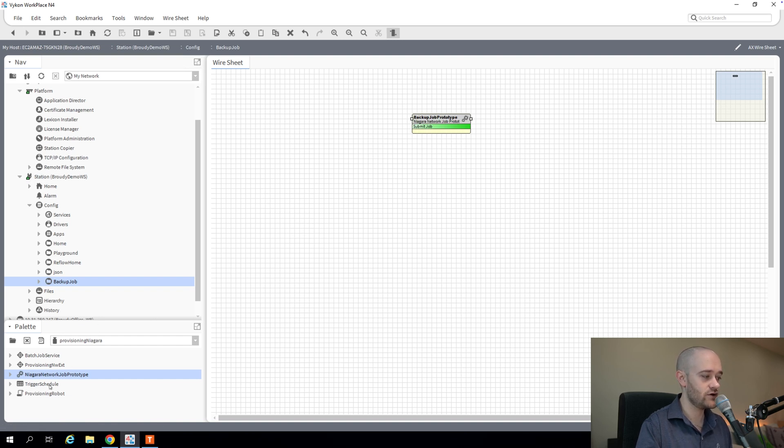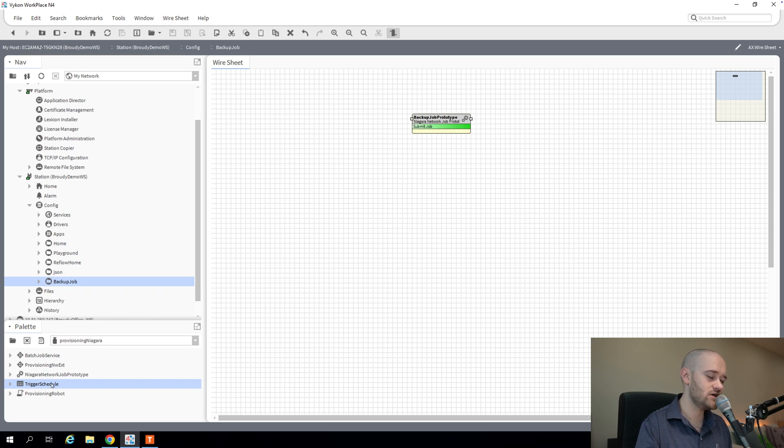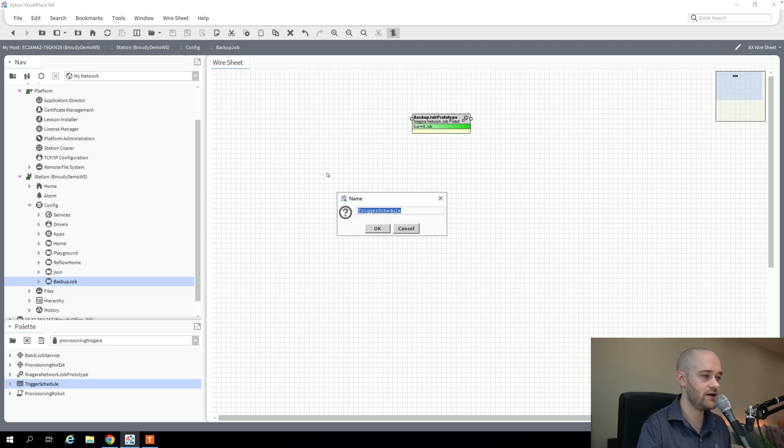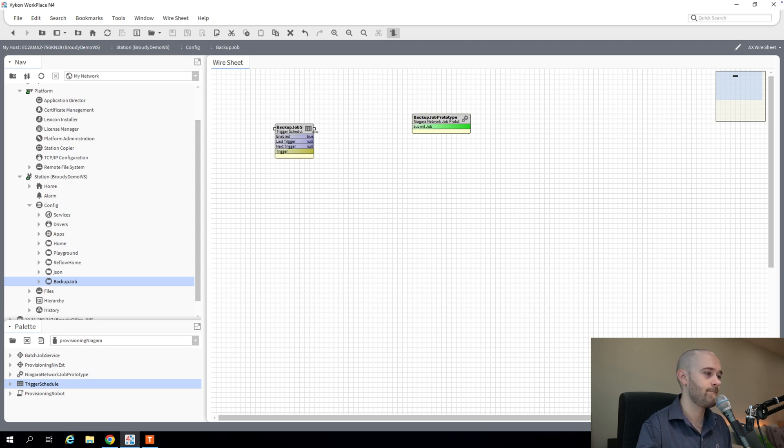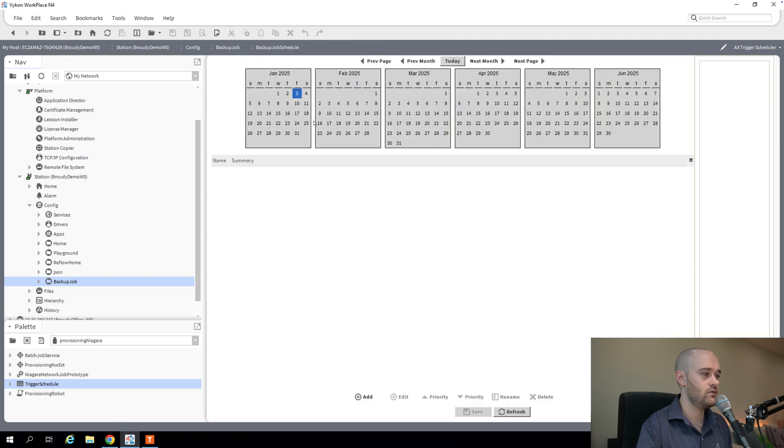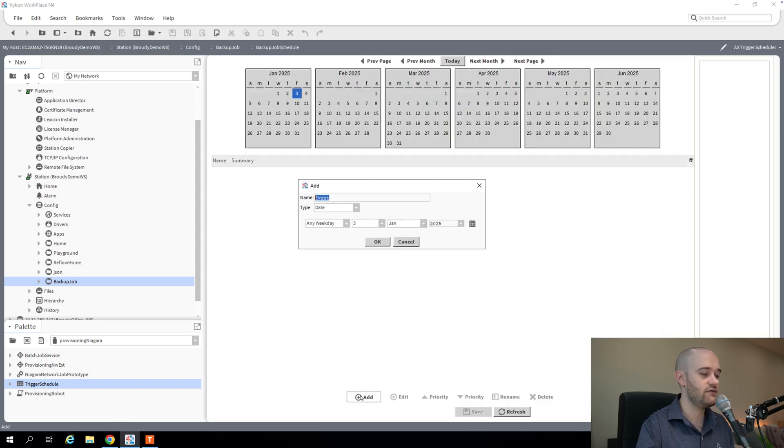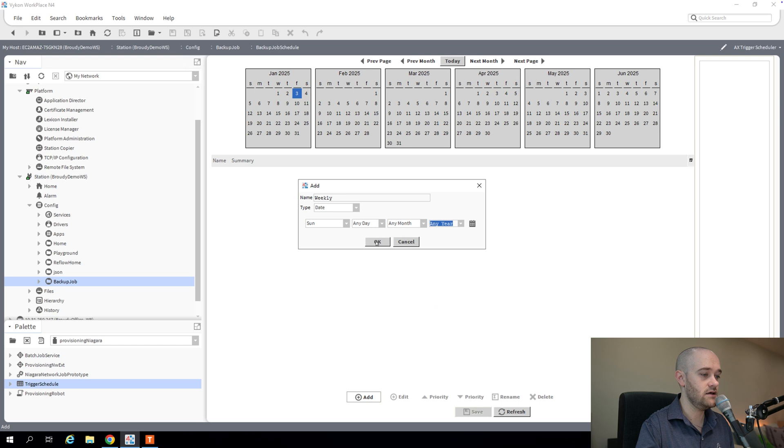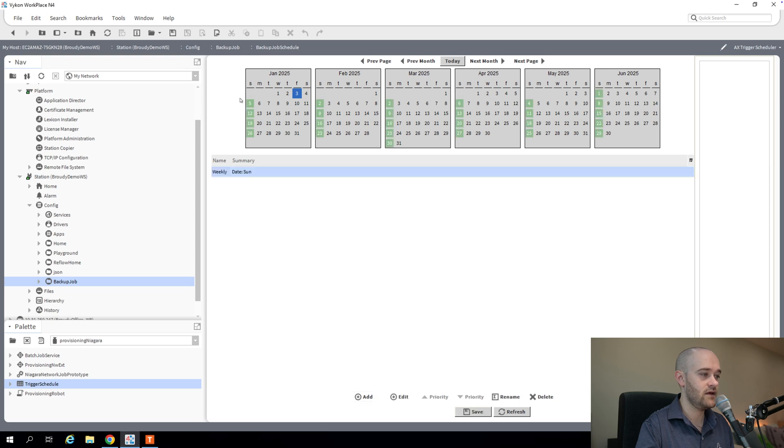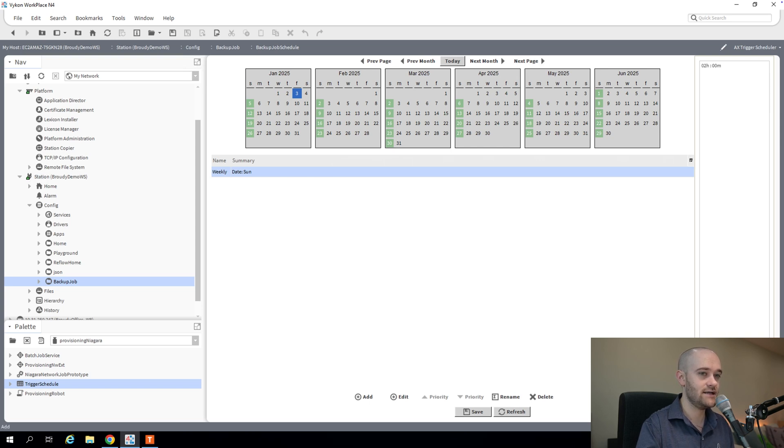And the way that we're going to do that is we're going to pull out a trigger schedule from the provisioning Niagara palette. But it is just a regular trigger schedule, so you could pull it from the schedule palette as well. But we'll call this backup job schedule. And then we'll go in here and we'll define how often we want this to happen. In my case, I'm going to say I want this weekly. And so I'm going to say every Sunday, any day, any month, any year. And we can see that's going to run every Sunday now. And then we also need to define a time. So over here on the right, we'll say like 2 a.m. Add in that time. Hit save.